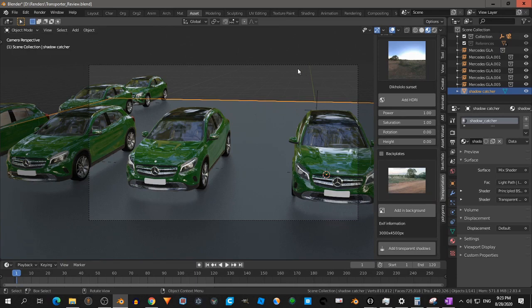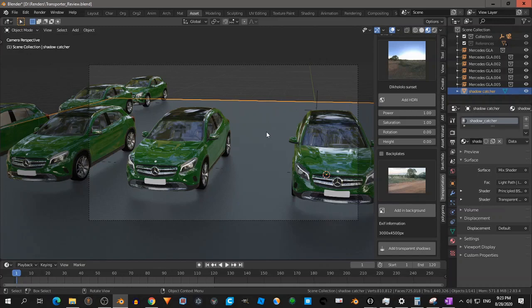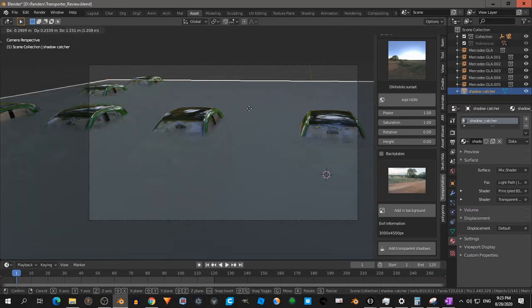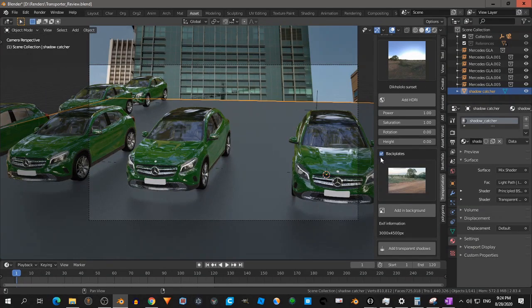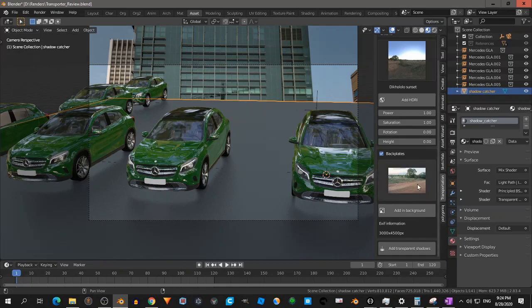And then you see the HDRI here. And this will be the shadow catcher later on. And then you can add a back plate. And then you have a back plate. And then you have a back plate over there.